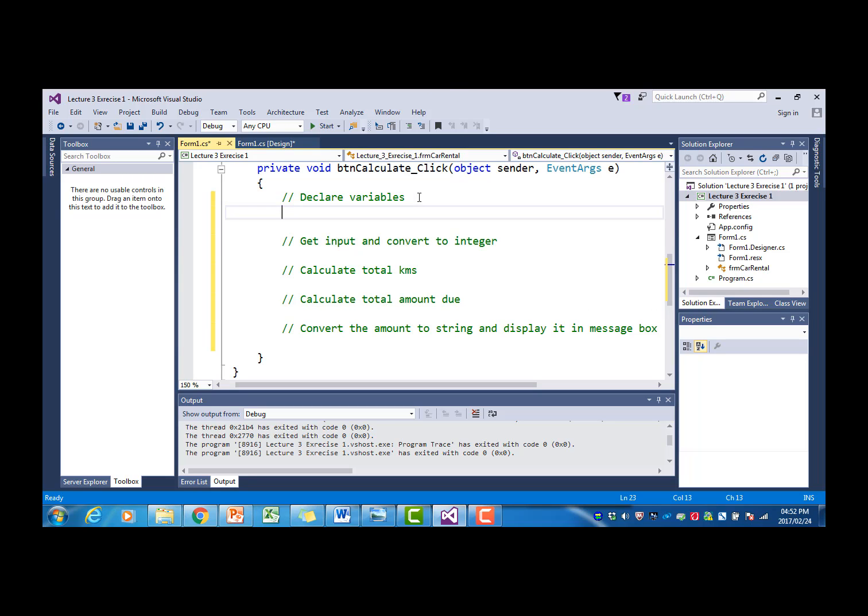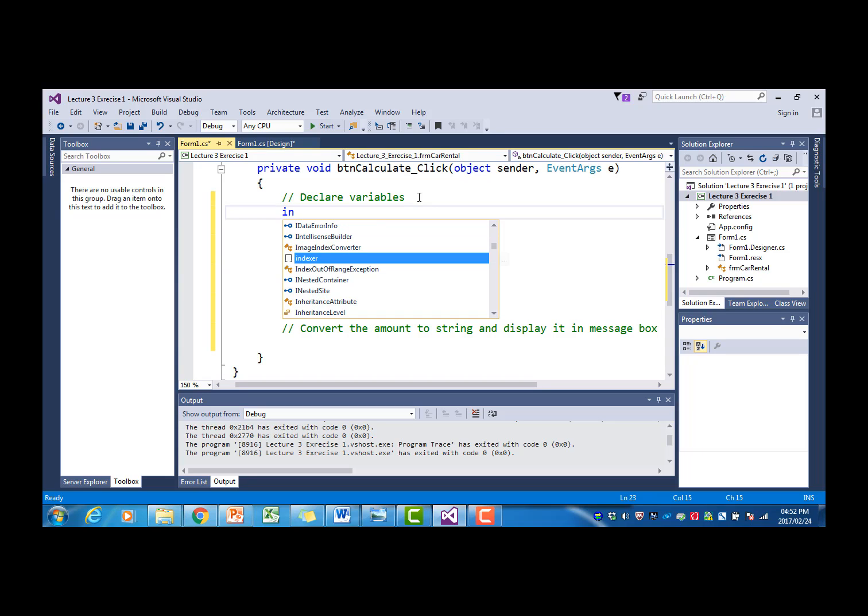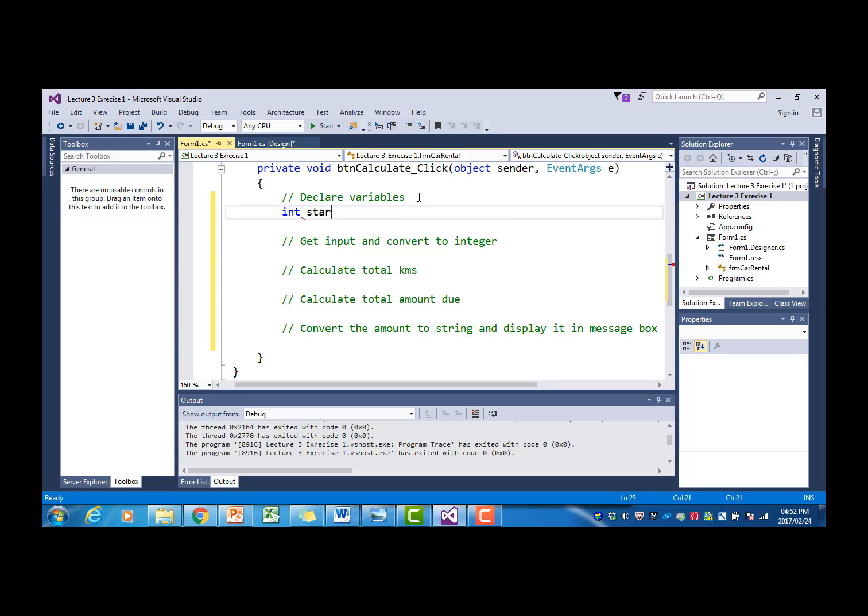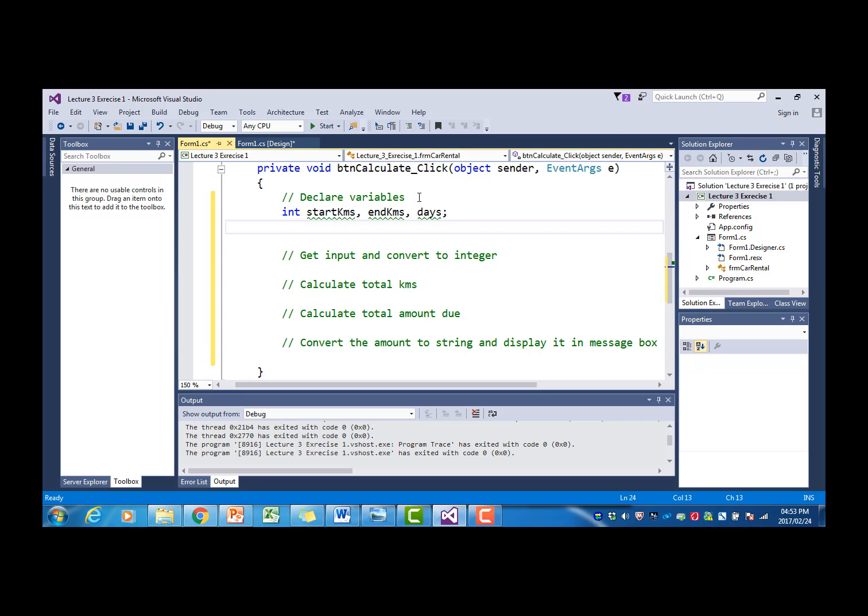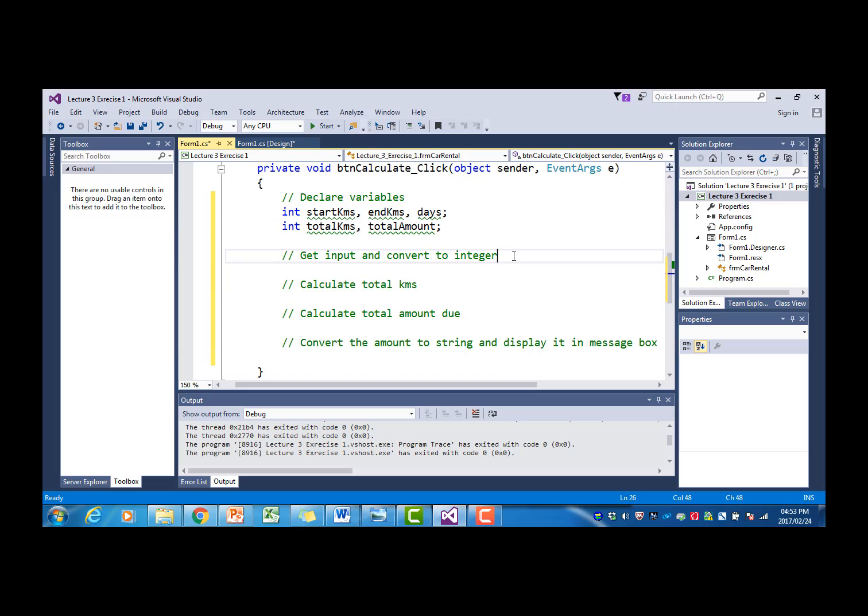In order to declare the variables, we have an integer start kilometers, another one end kilometers, and we also have the days as an integer. We are going to calculate the total number of kilometers because the start and end kilometers are both as an integer. We are going to declare the total kilometers as an integer as well. And we can also just calculate the total amount as an integer too, or you can declare it as a double. You must just make sure that whatever you declare it as later on when you convert the numbers that you use the right type.